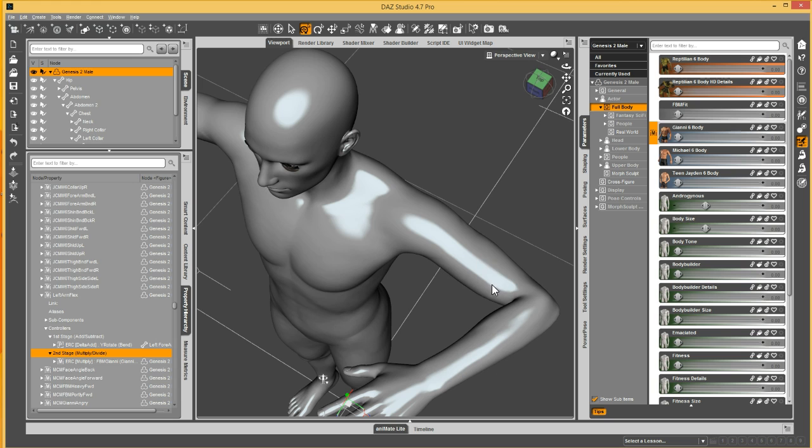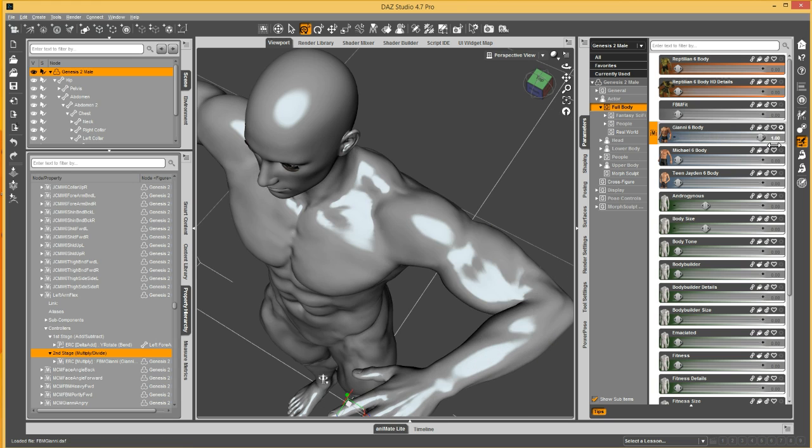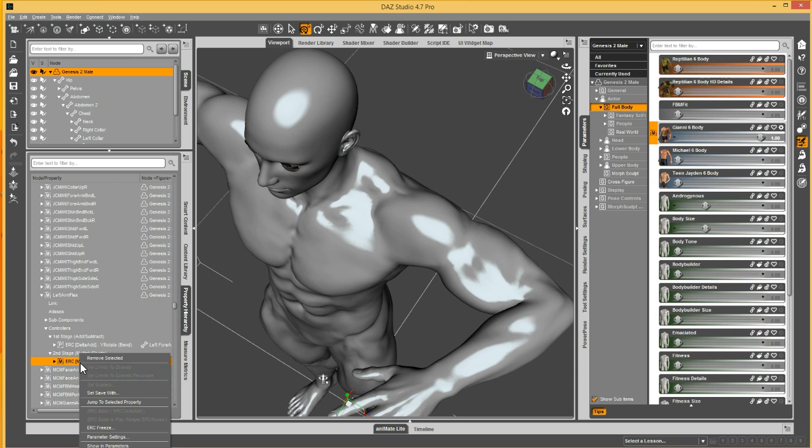Once it's dropped, you'll see the morph went away. But as soon as I dial up Gianni, you'll also get that muscle flex. So that is the first way to set it up.